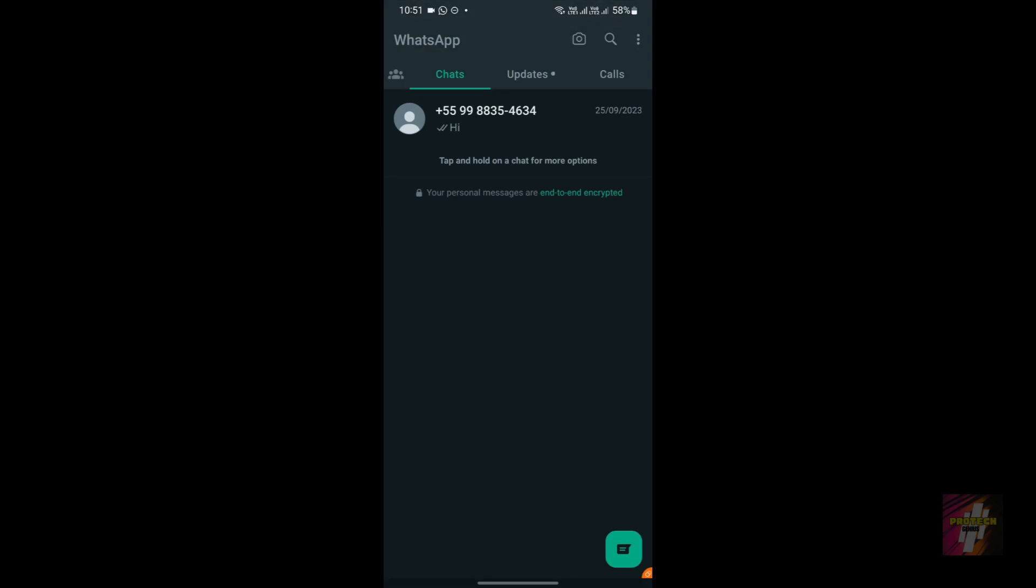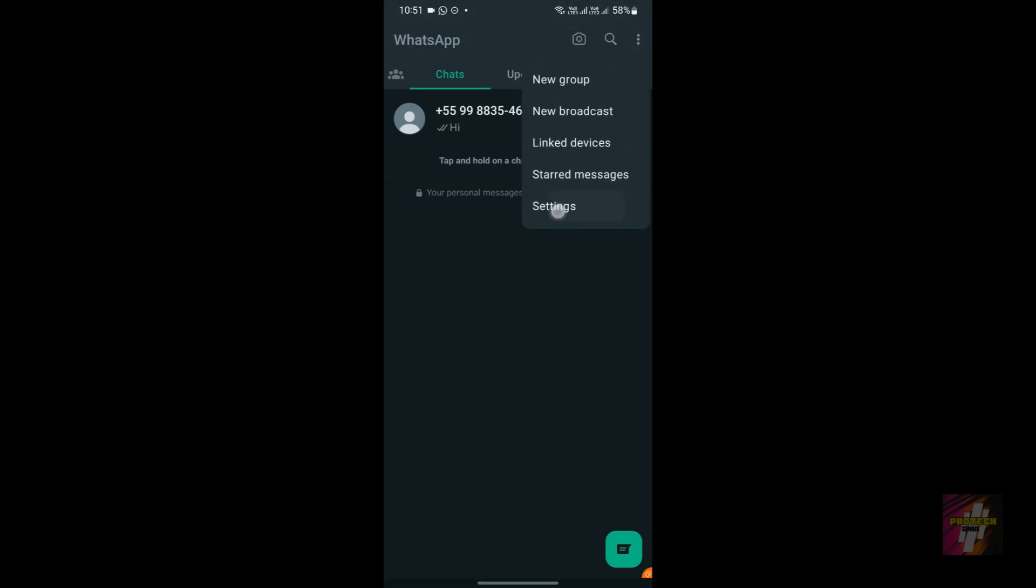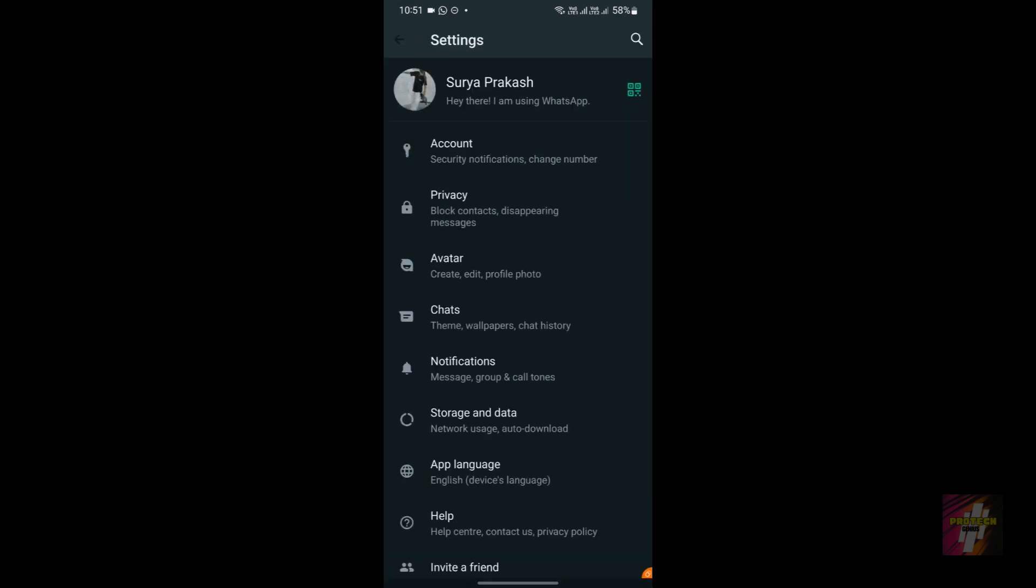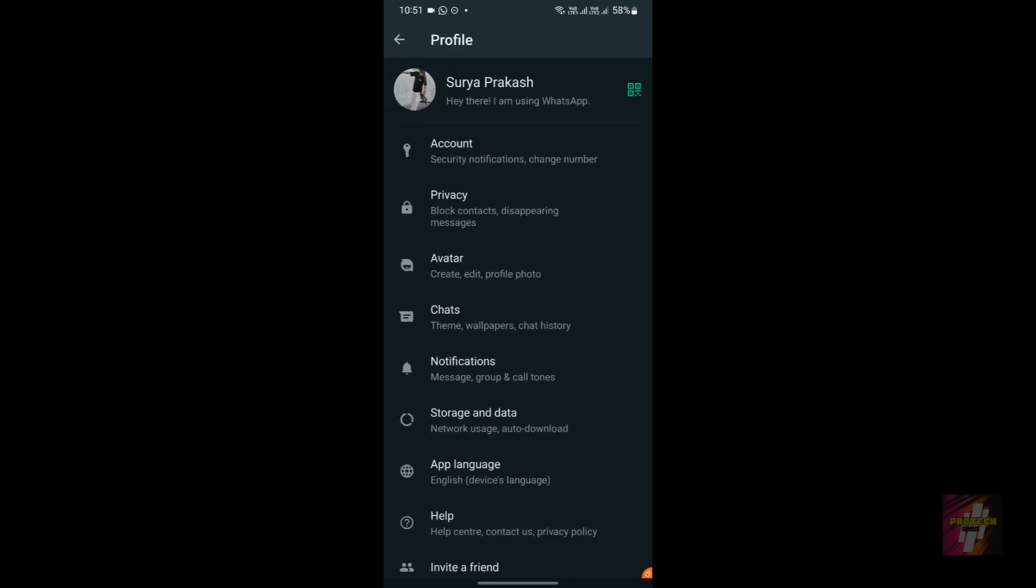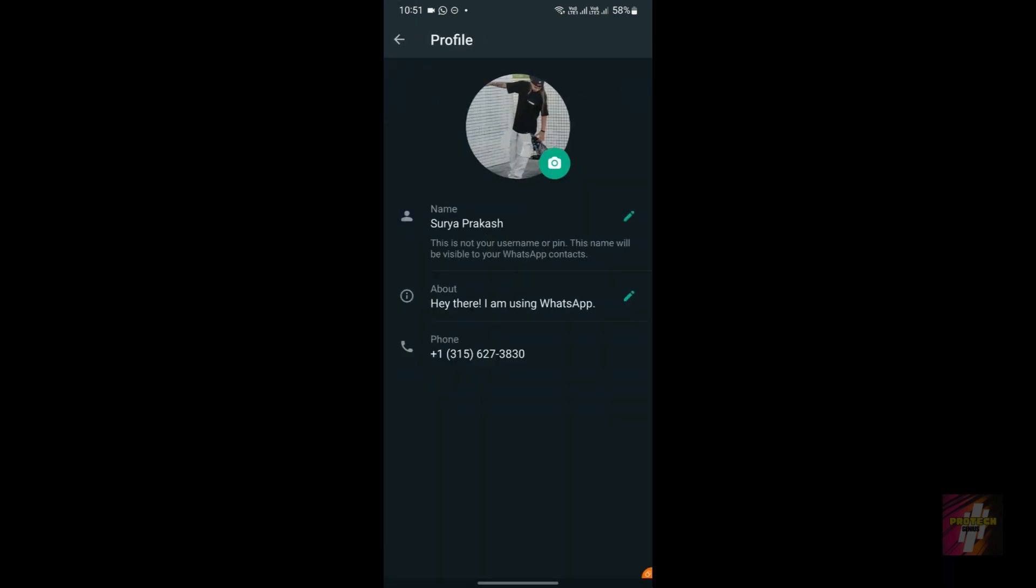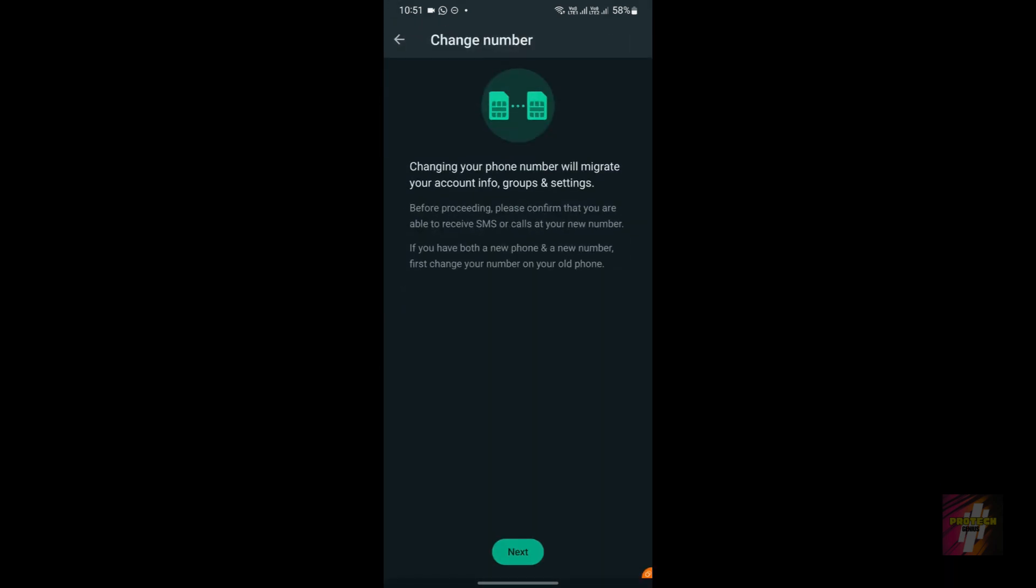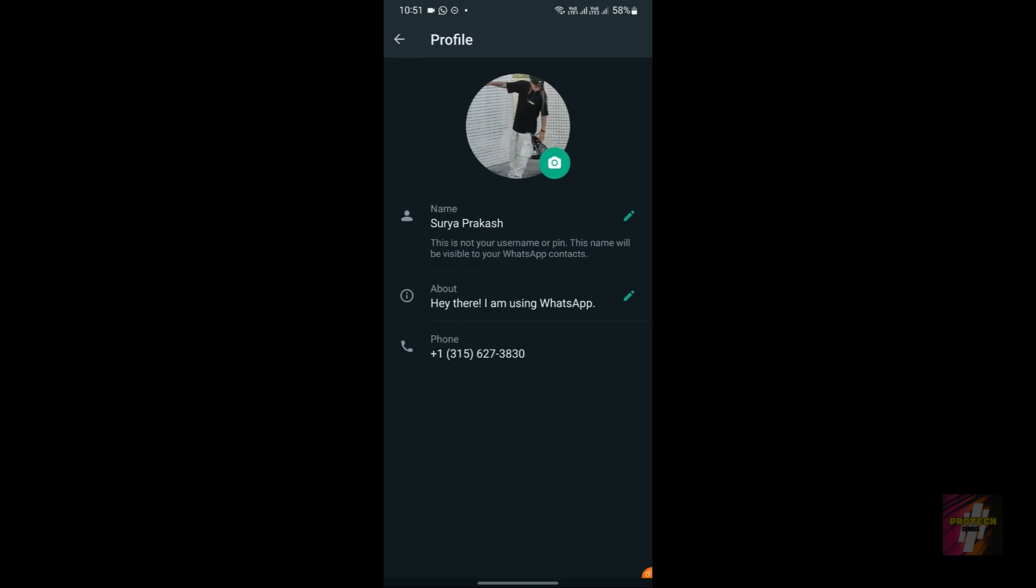I'll show you guys my WhatsApp too. As I show you guys, this is my WhatsApp. I'll be showing you guys my number. As you can see, this is the number: +1-315-627-3830.